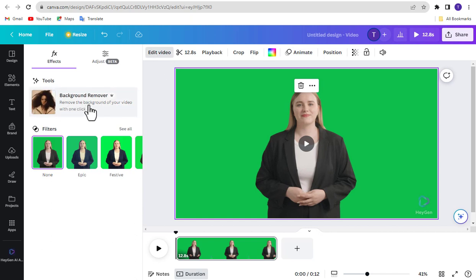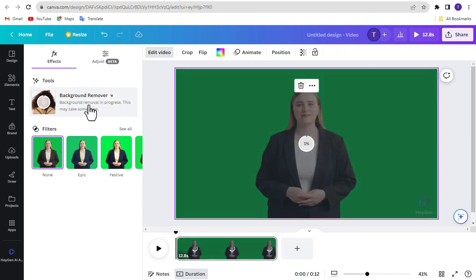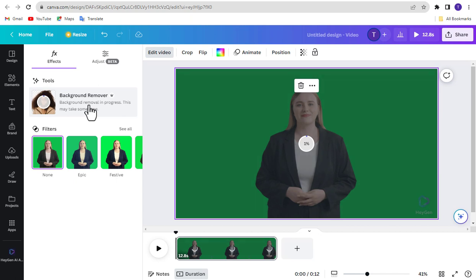If you are using Canva Free version, then you cannot remove video background. Only Pro users can use this tool. Don't worry, I have a video on how to use Canva Pro version for free. If you want, you can watch the video by clicking the link in the description.